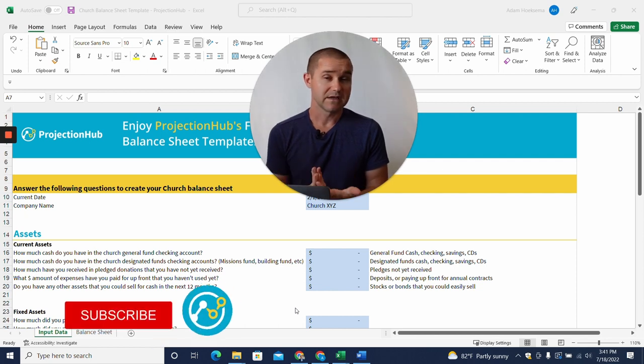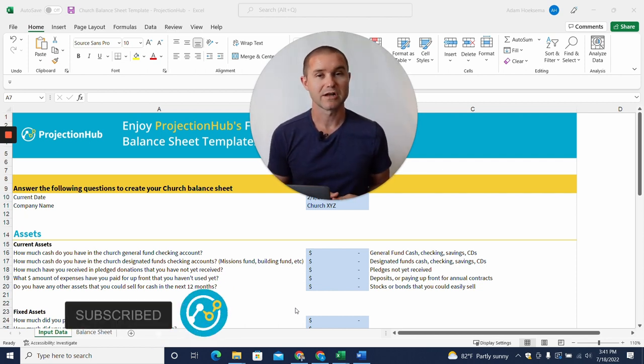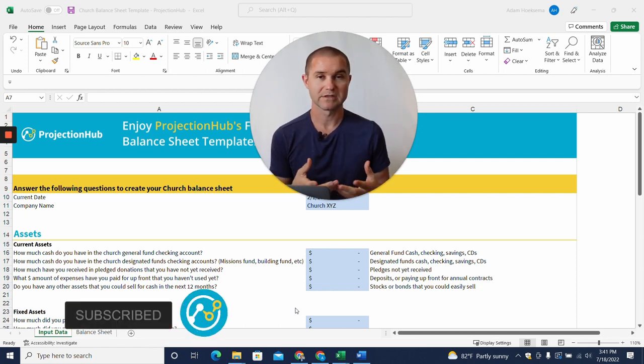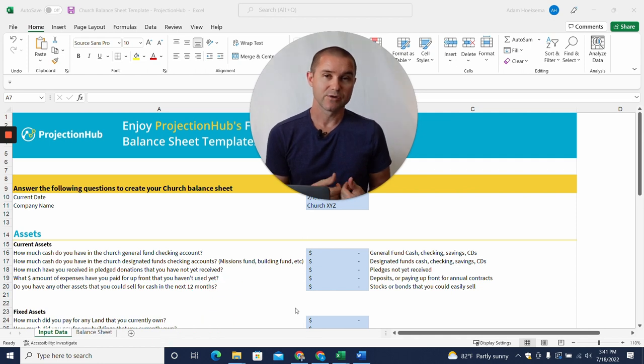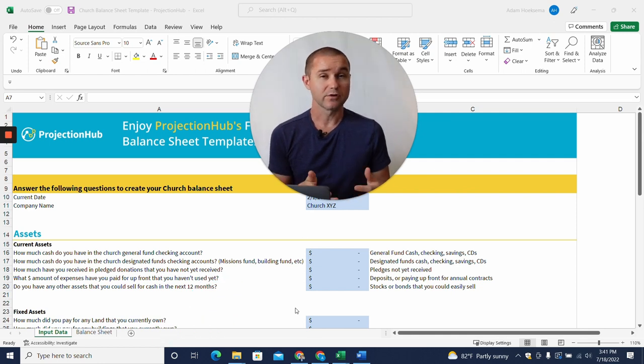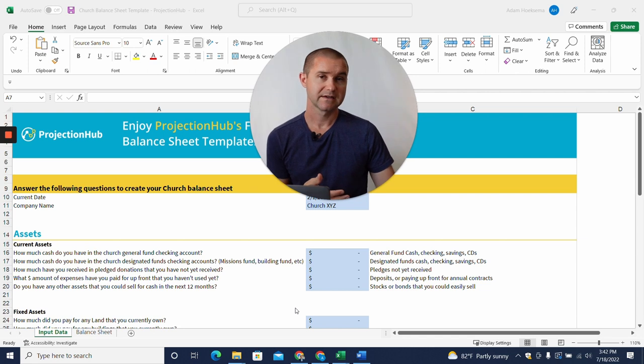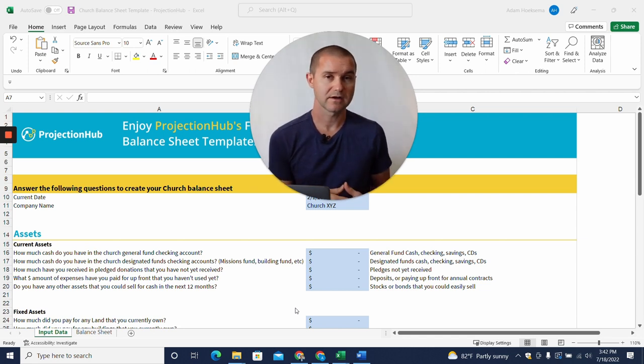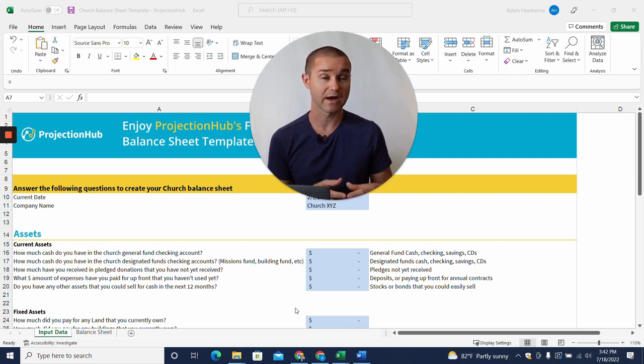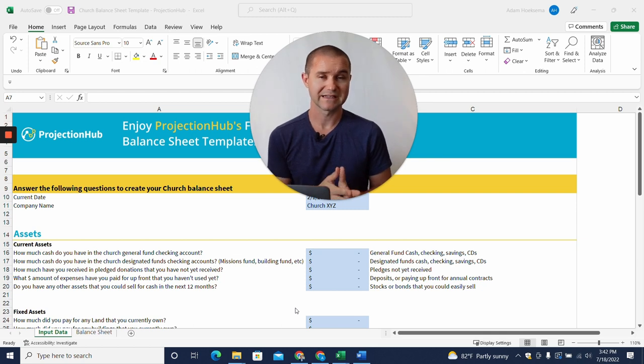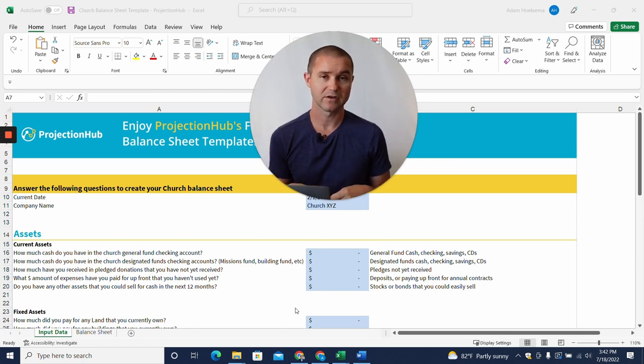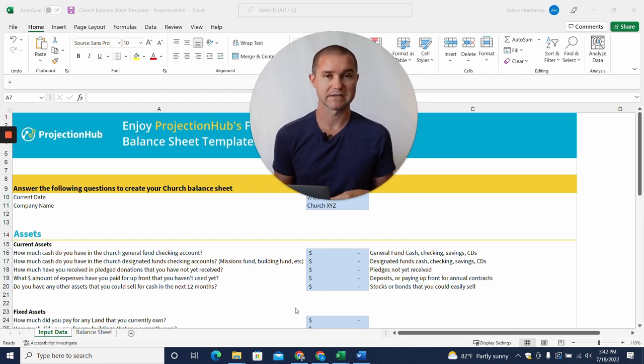My name is Adam Hoeksema. I'm the co-founder of Projection Hub, and we help companies create financial projections. If you're looking for a full church financial projection or forecast, we do have a five-year church financial projection template that's more comprehensive, and we can link to that in the video description below as well. This is just the church balance sheet template, so I'm going to dive in now and show you how to fill it out.